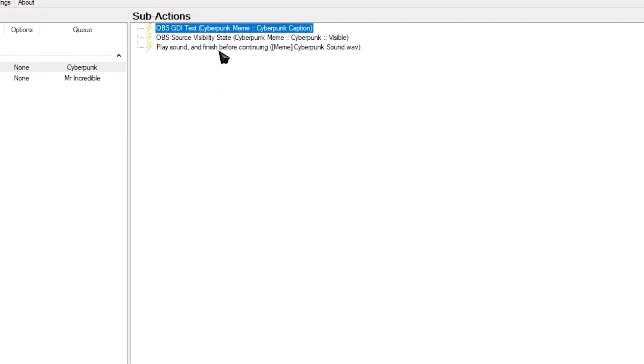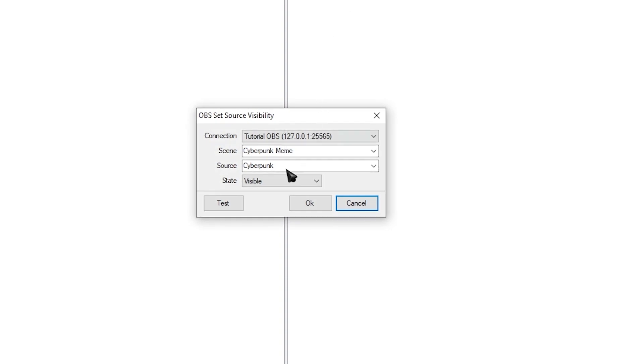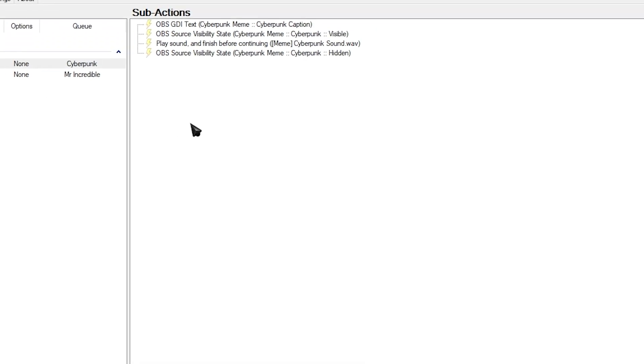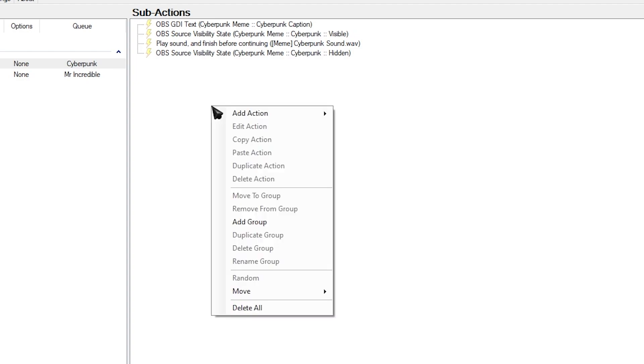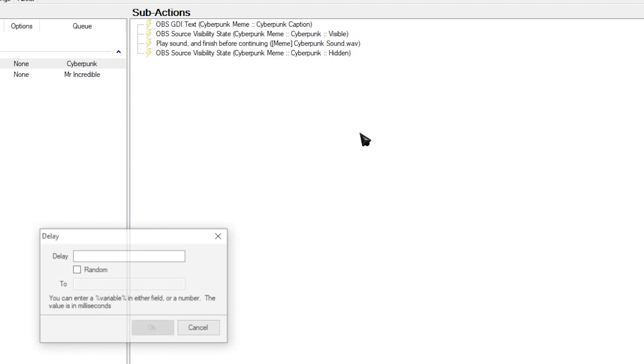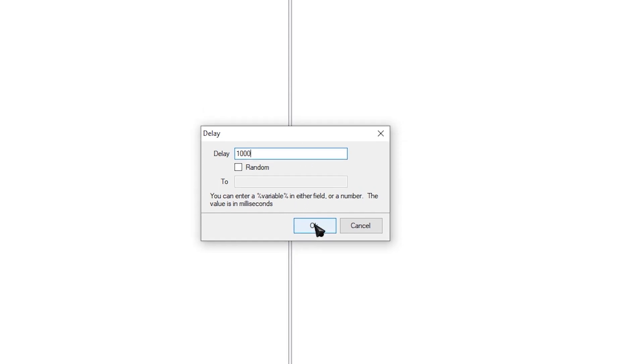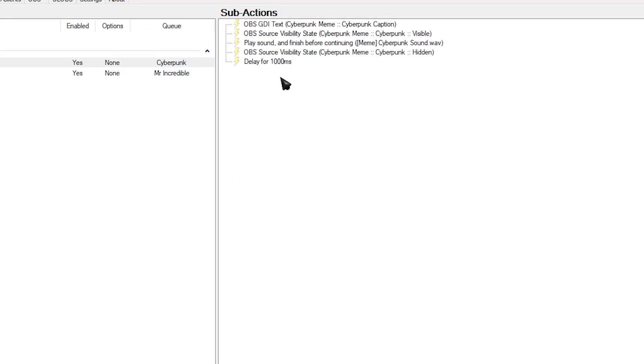Next thing you want to do is you want to right-click your OBS source visibility state and duplicate it. And then change it from visible to hidden. And one final thing as well that you might want to do if you're using the queue system is right-click. Add action. Add a delay. And then you can add as many seconds as you want. I'm going to go with one second which is a thousand milliseconds. Having a bit of a delay is recommended if you're using the queue system. So then there's a little bit of a break in between redemptions.